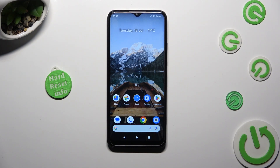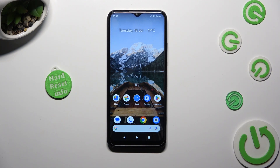Hi, in front of me is the Nokia C32, and today I would like to show you how you can manage auto-correction.